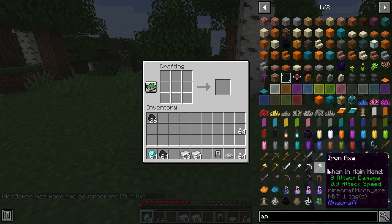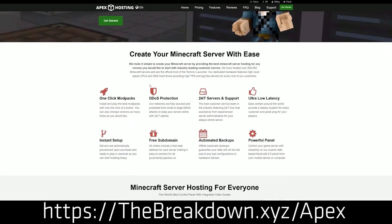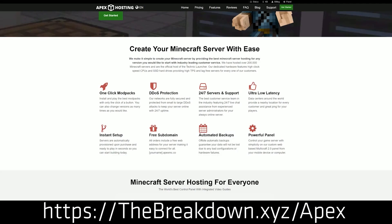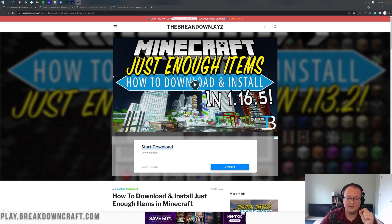First of all, we do have a sponsor, which is Apex Minecraft Hosting. You can go to the first link down below, thebreakdown.xyz/apex to start your very own 24-hour DDoS protected Minecraft server. We actually use Apex so much. We've used our own server, play.breakdowncraft.com on Apex. So if you want to start your very own server, look no further than Apex Minecraft Hosting. Check them out again at the first link down below. Nevertheless, you're not here to get a Minecraft server. You are here to get Just Enough Items.